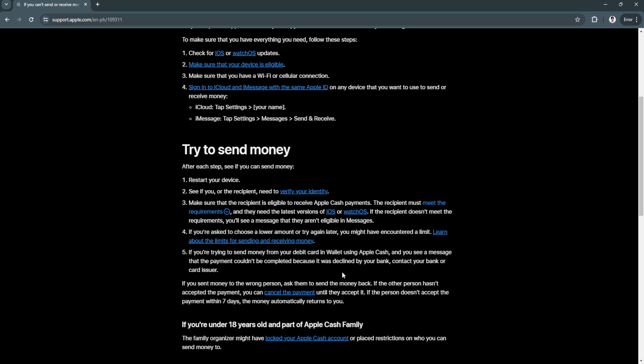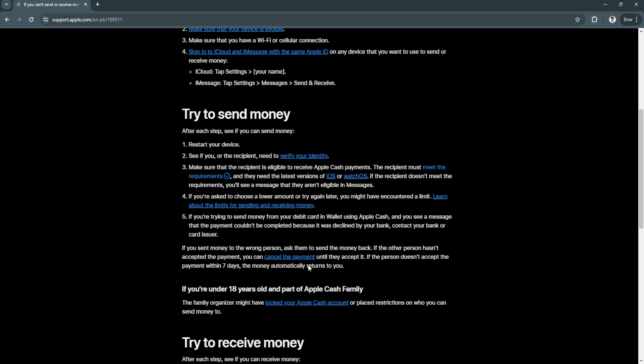If you're under 18 years old and part of your Apple Cash family, the family organizer might have locked your Apple Cash account or placed restrictions on who you can send money to.